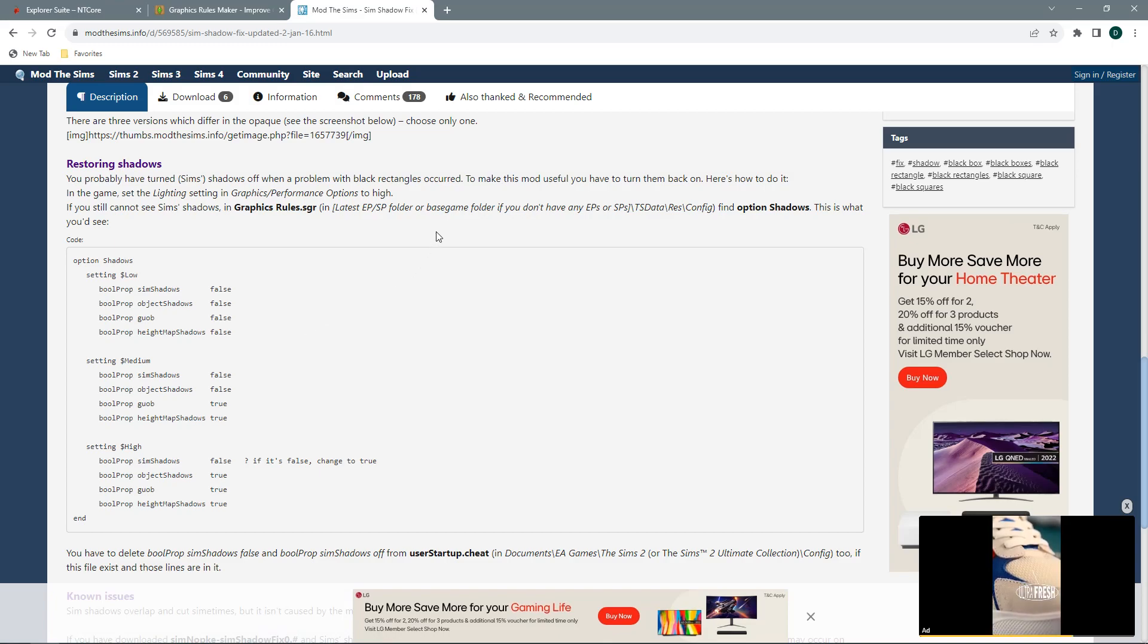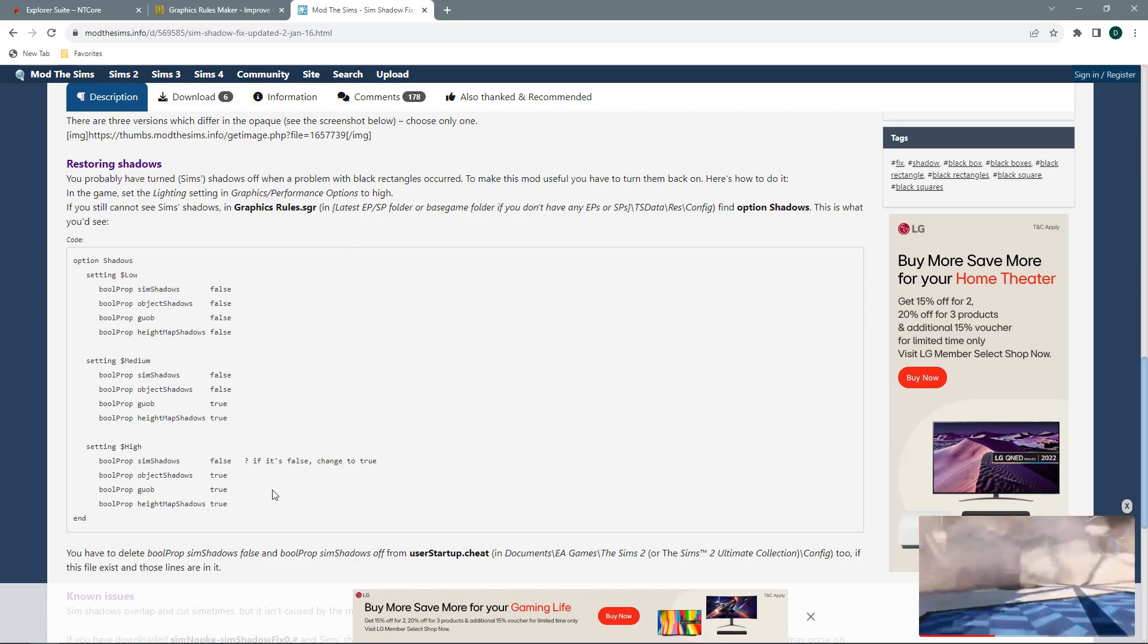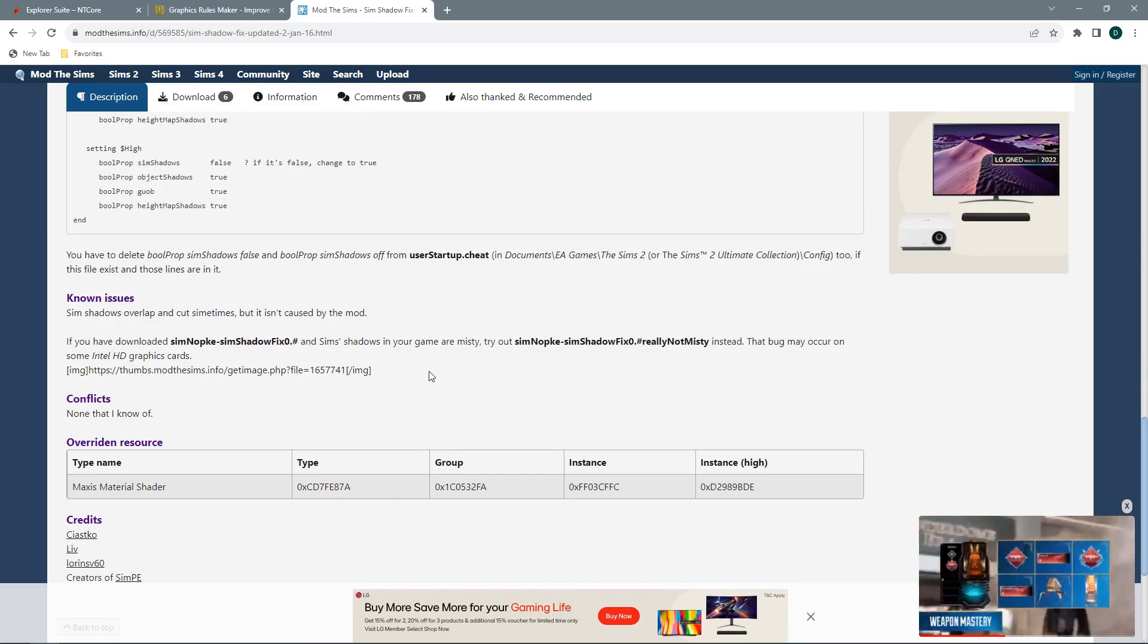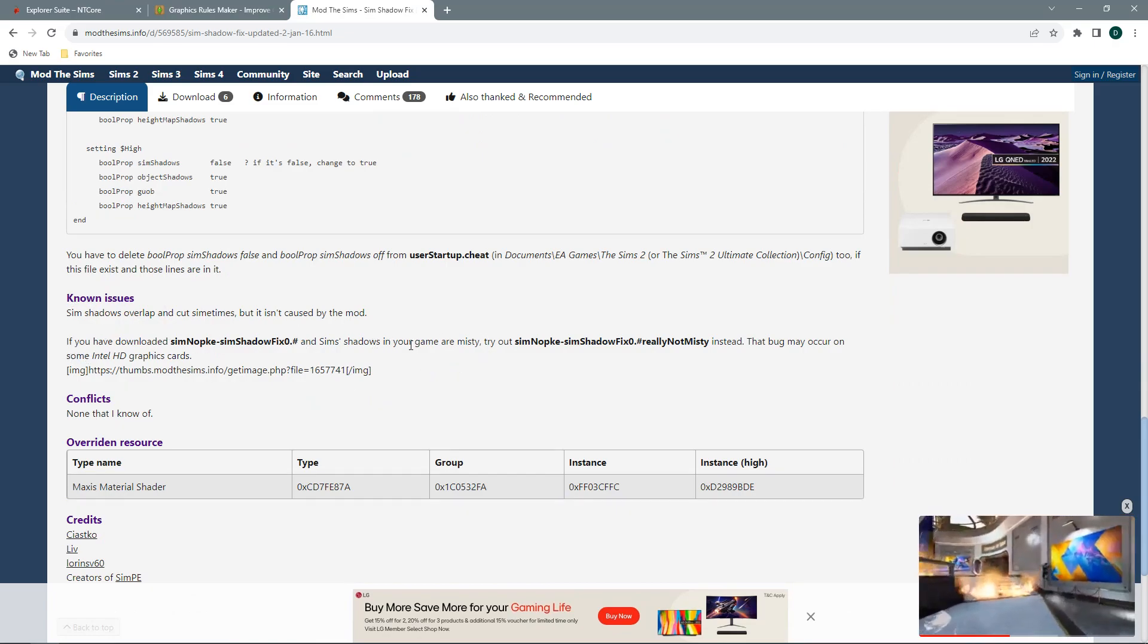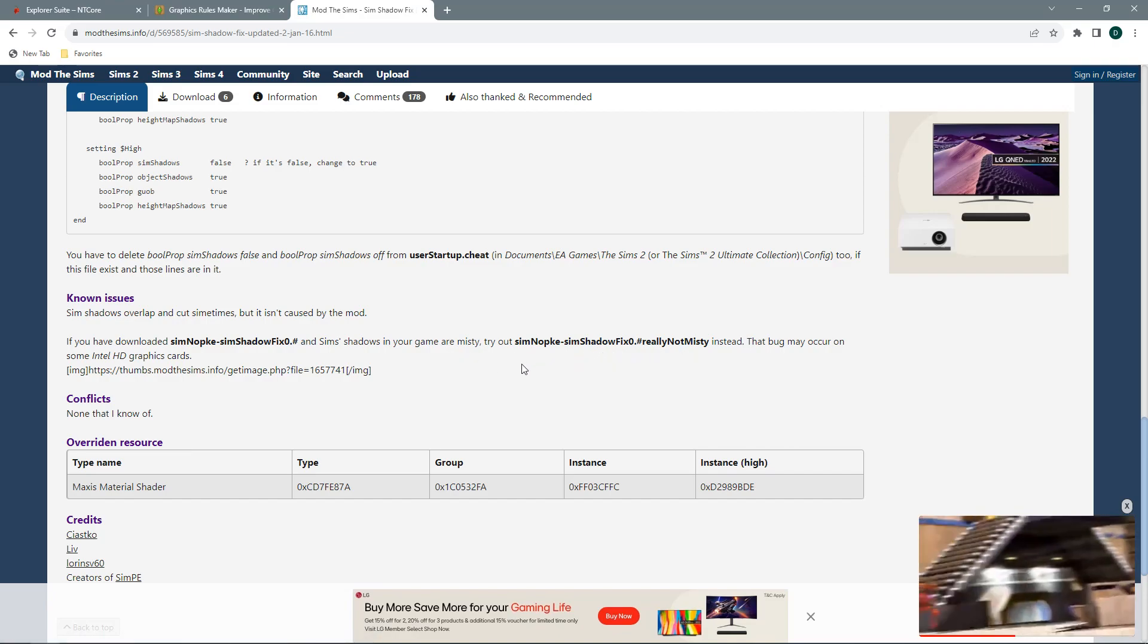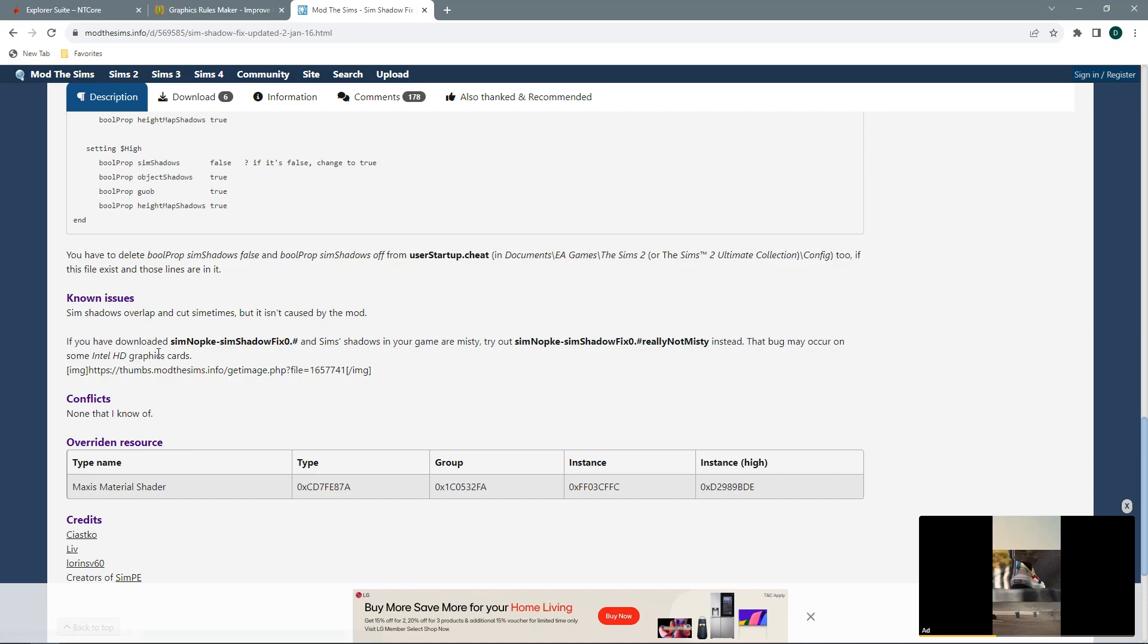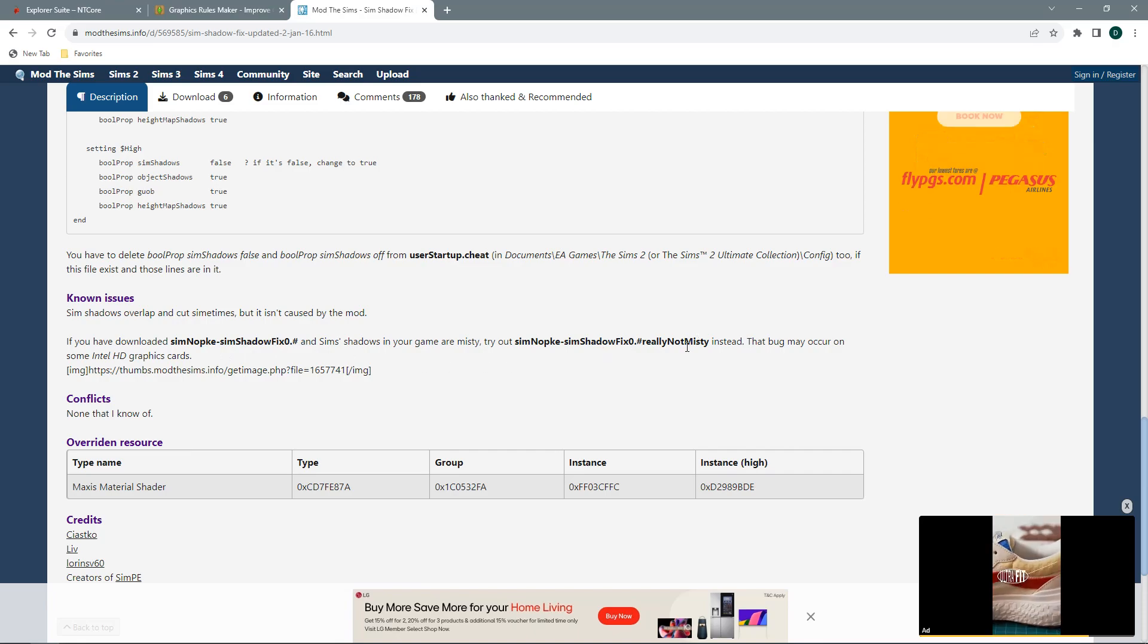If you haven't altered any of your graphic rules on the shadows then this step doesn't need to be followed. There is a known issue where in some games you are getting the white misty shadow. If you are getting that in your game then you want to replace your standard download for the really not misty download.